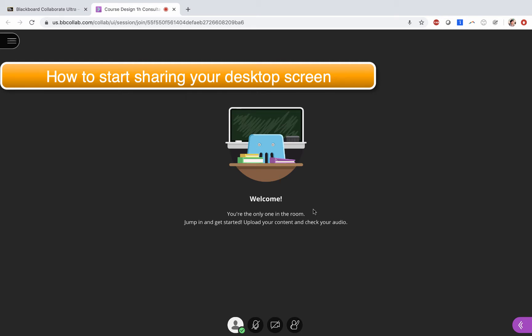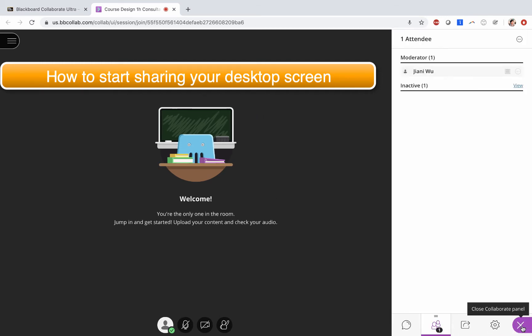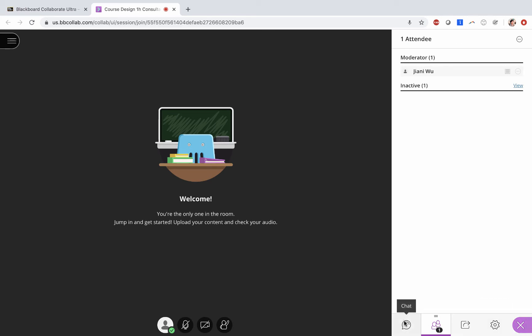First, when you enter into your classroom, click on the purple icon with two arrows to open the collaborate panel. On here you will see chat, attendees, share content, and my settings.